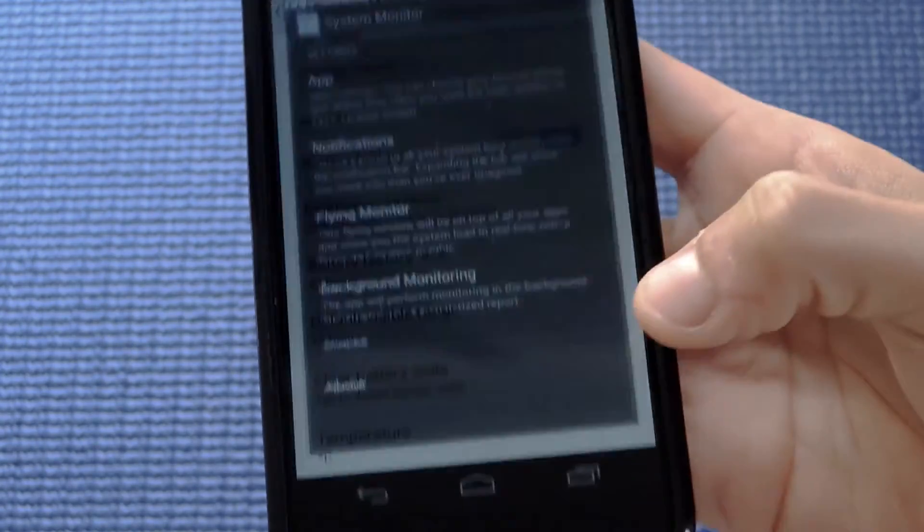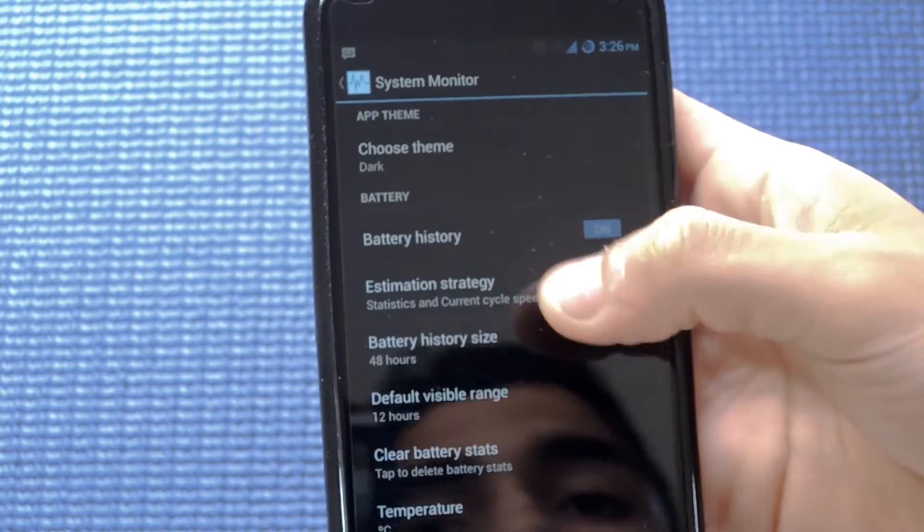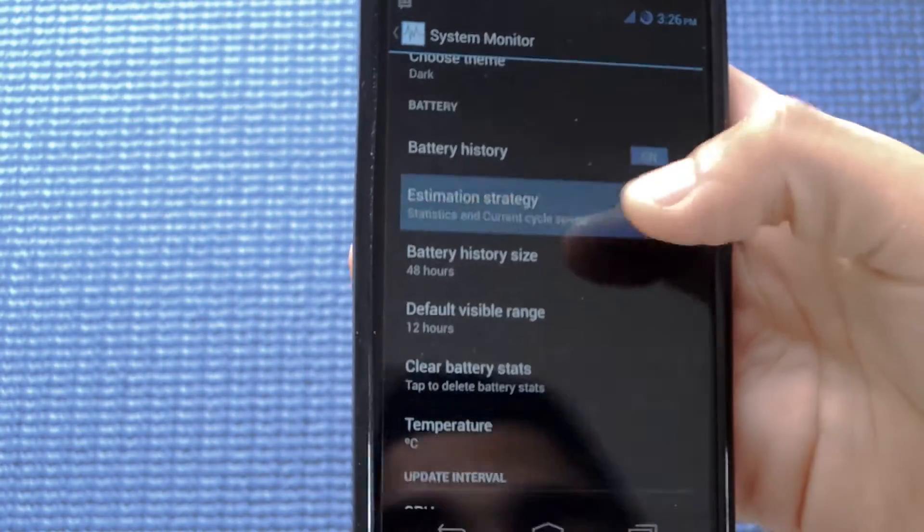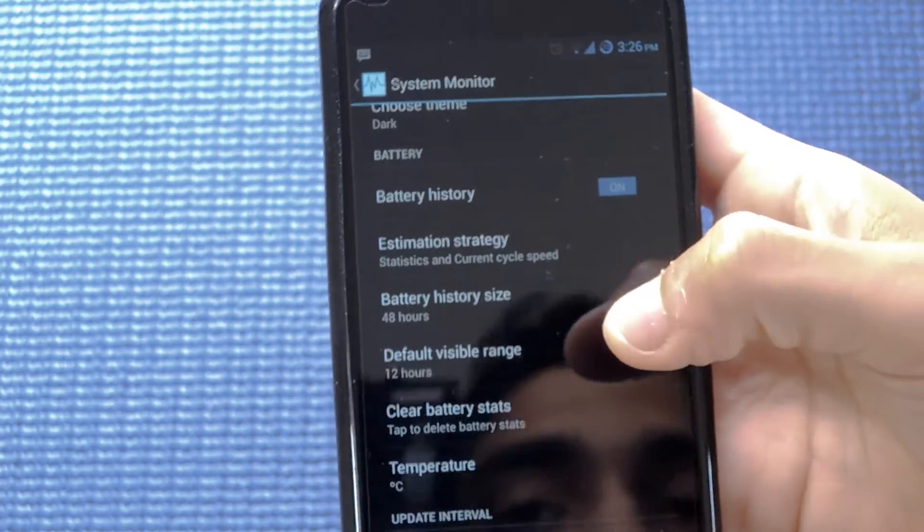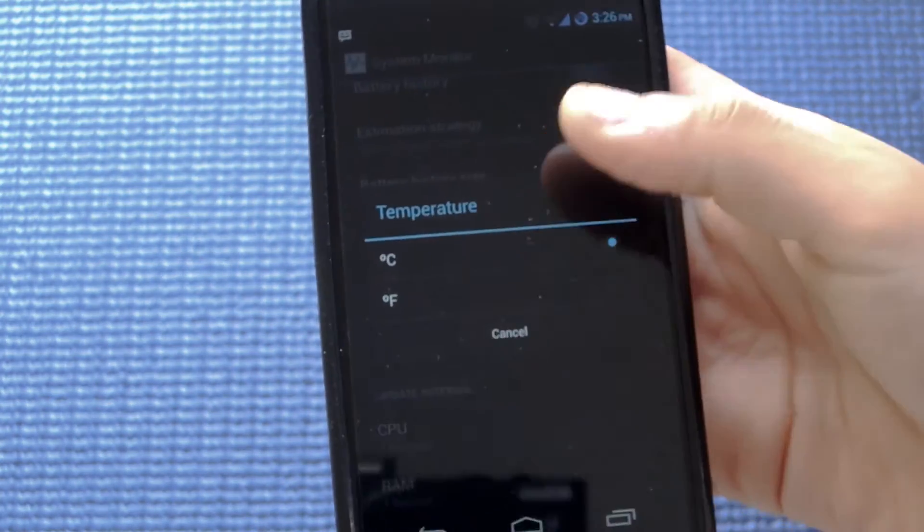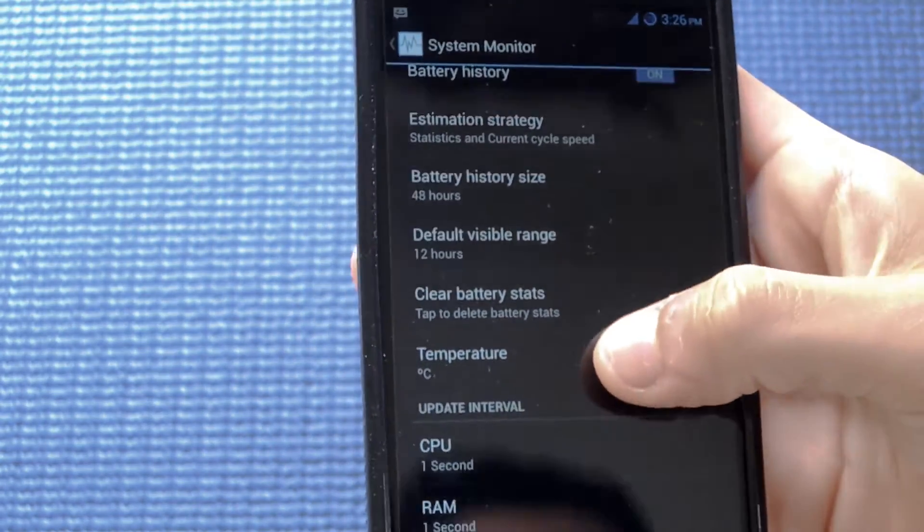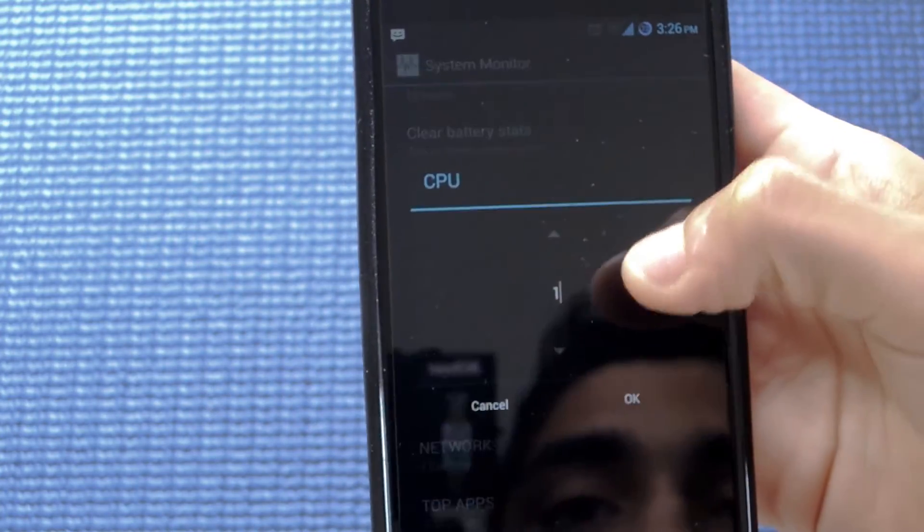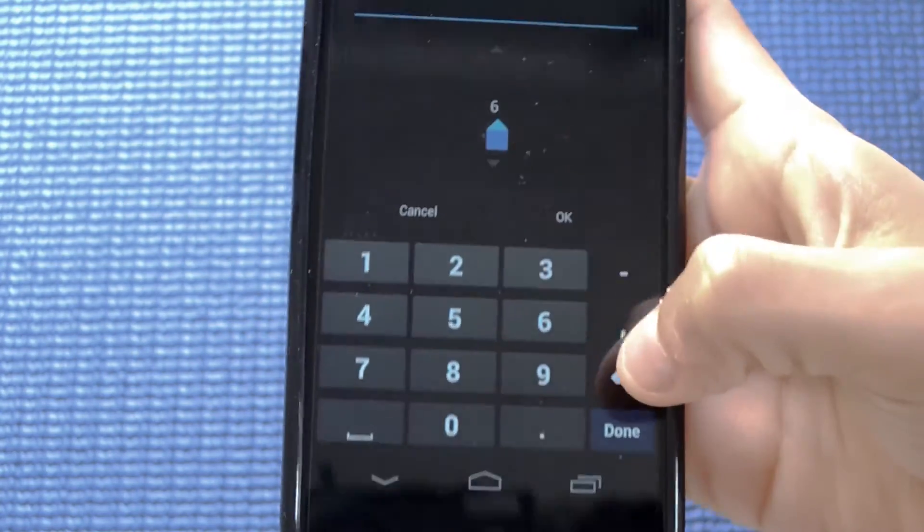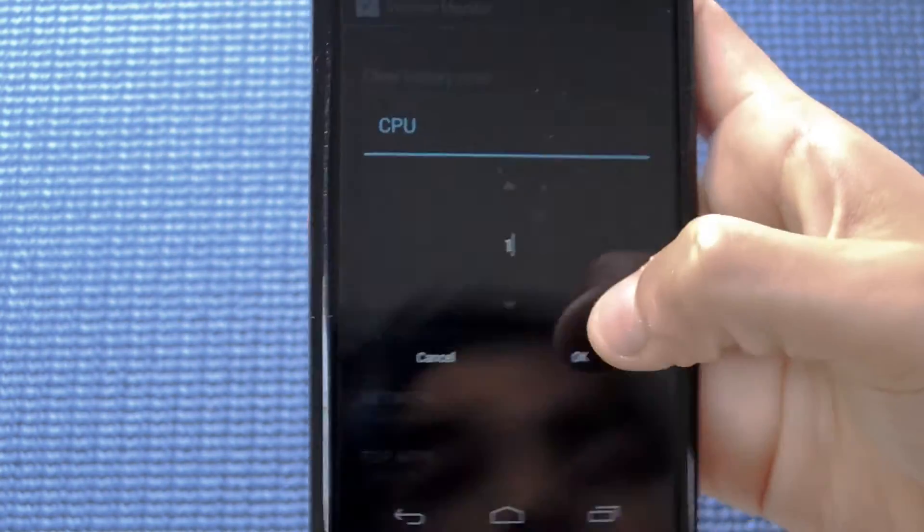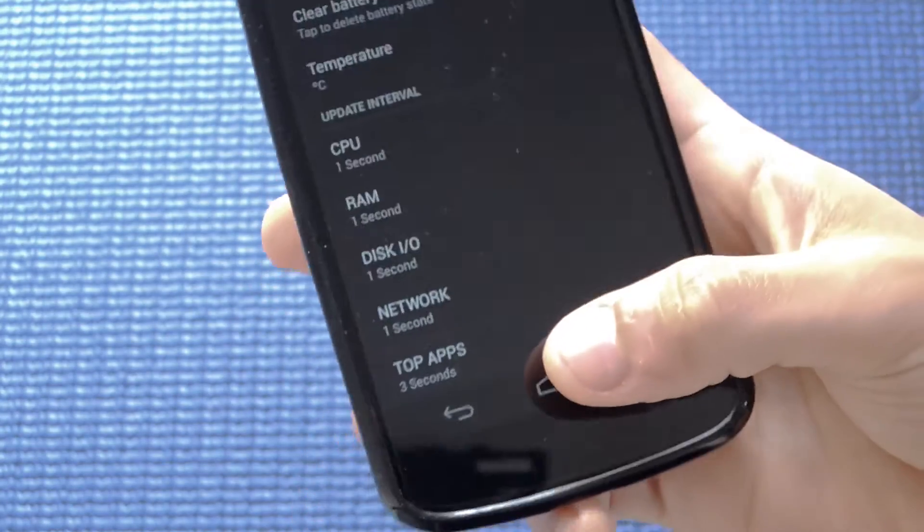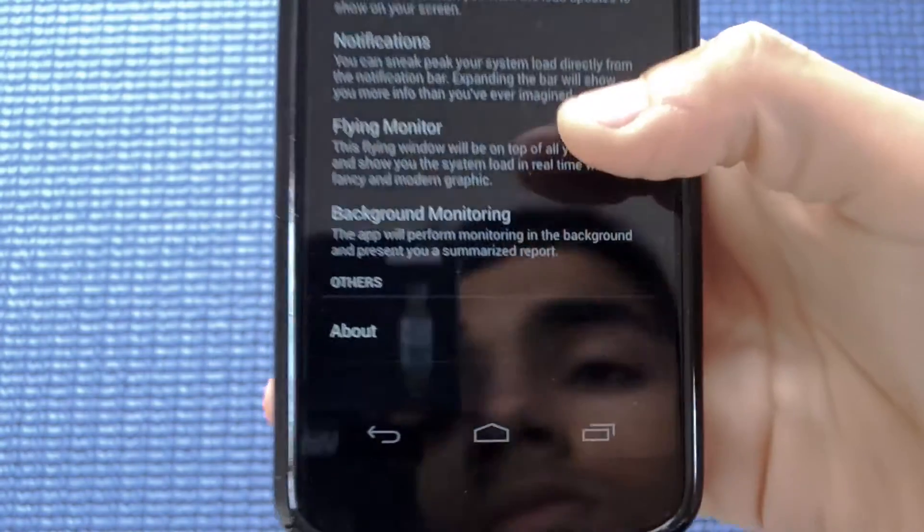The first thing you can customize is your theme. It allows you to choose from several themes and toggle between battery history. You can turn on or off estimation to predict when your battery will completely drain out. It helps you change your time settings, your temperature between Celsius or Fahrenheit, and change your monitoring intervals. If you don't want it to update every second, you can specify how many seconds you want the app to update, allowing you to tailor it to your needs.